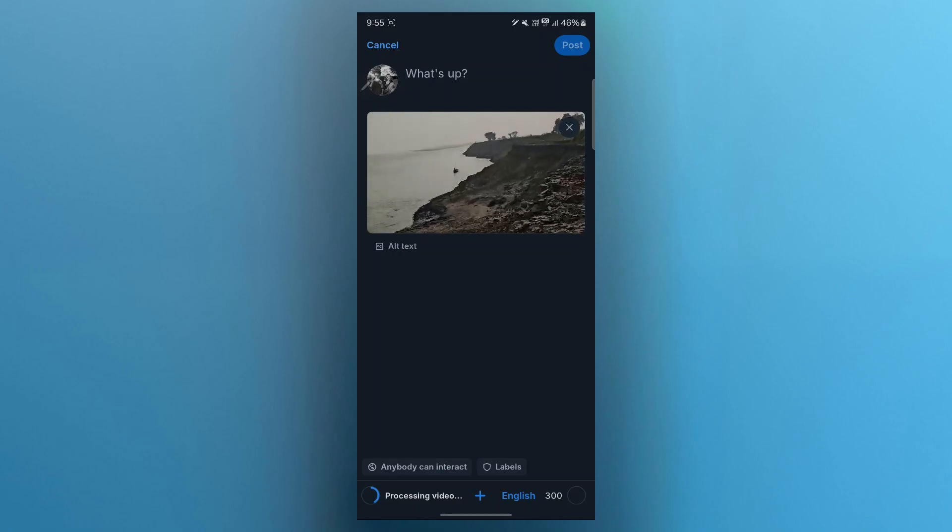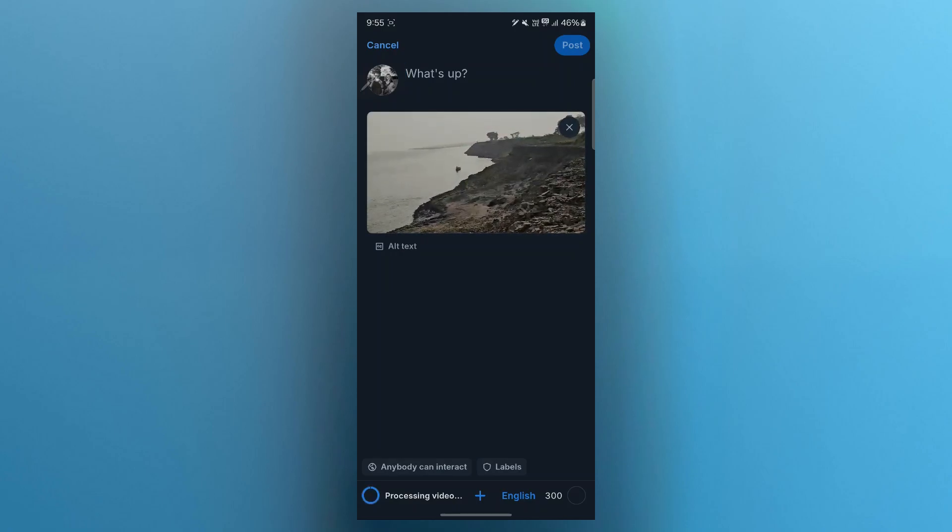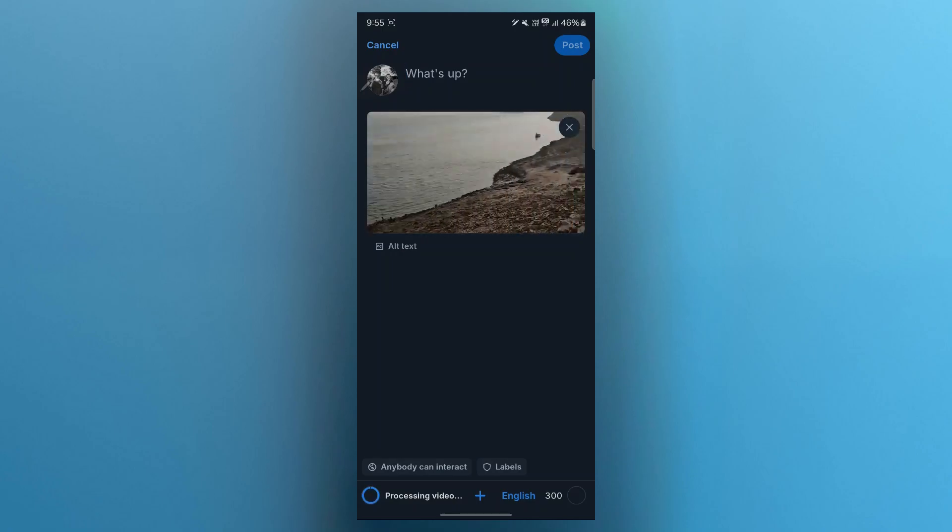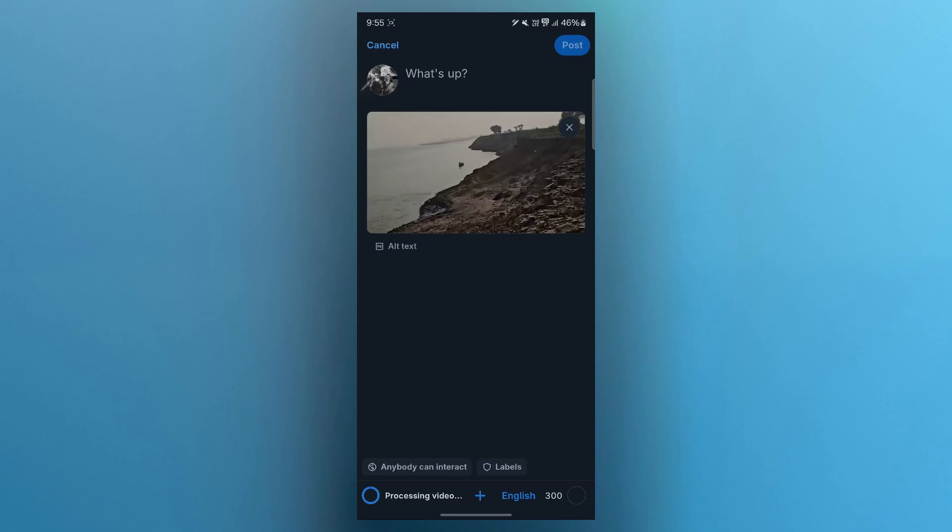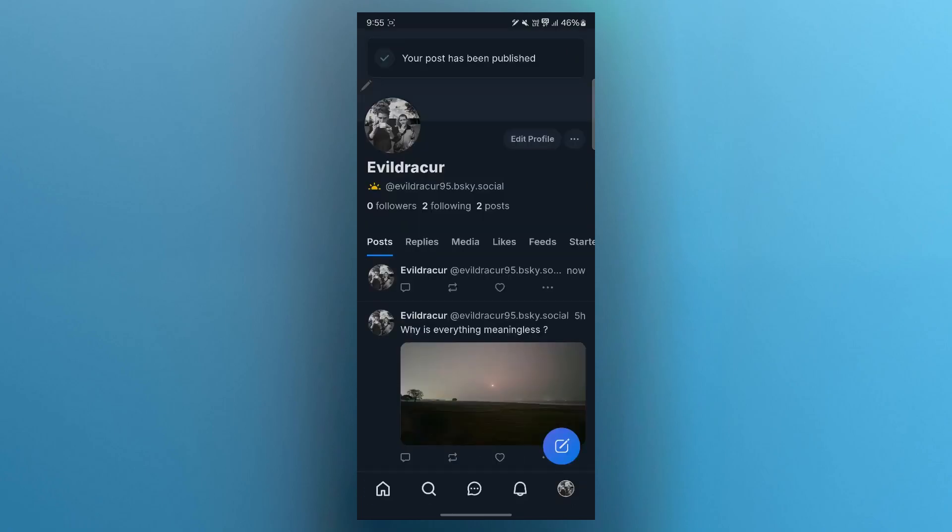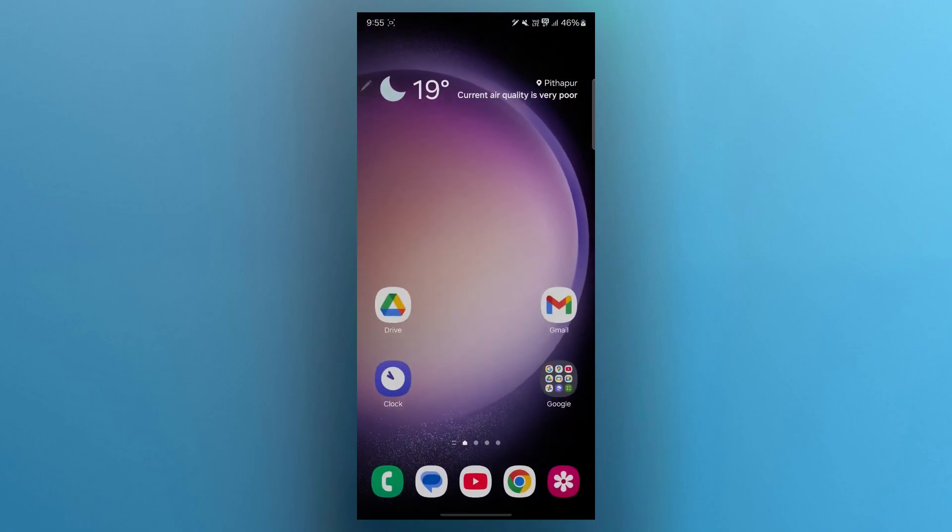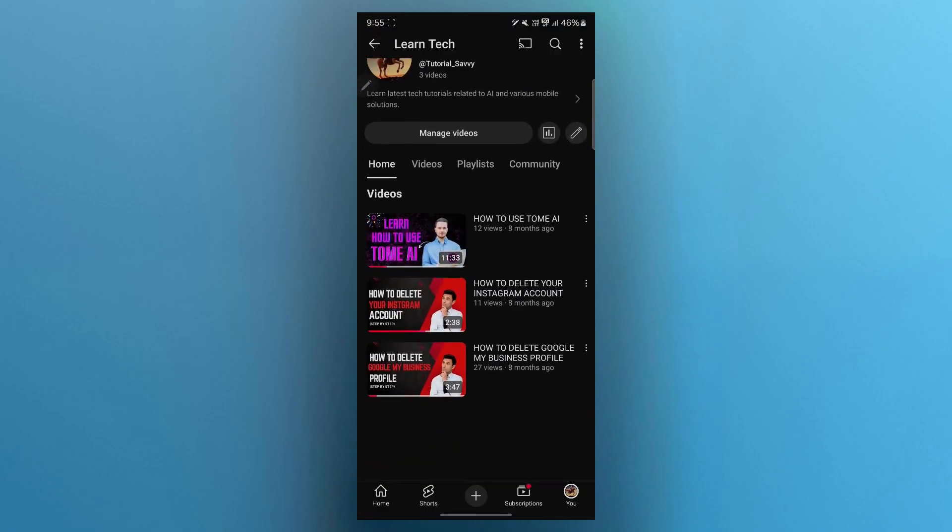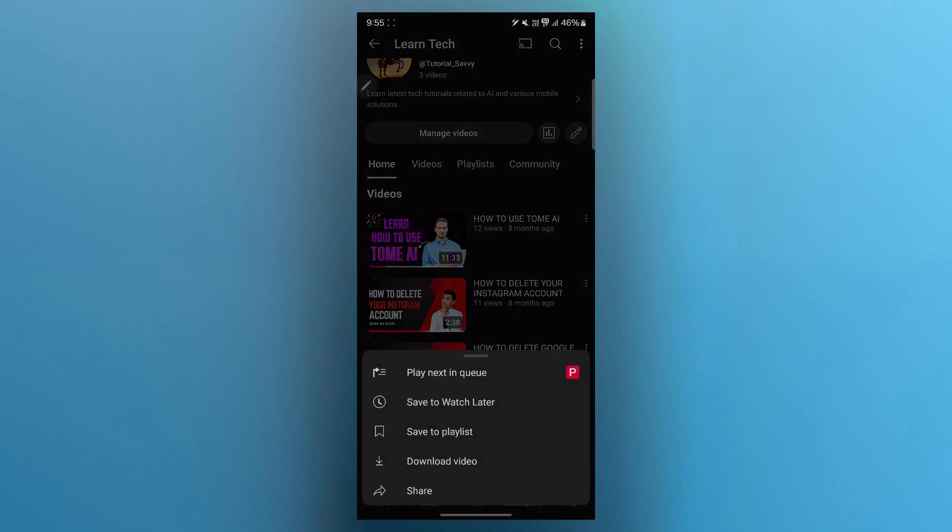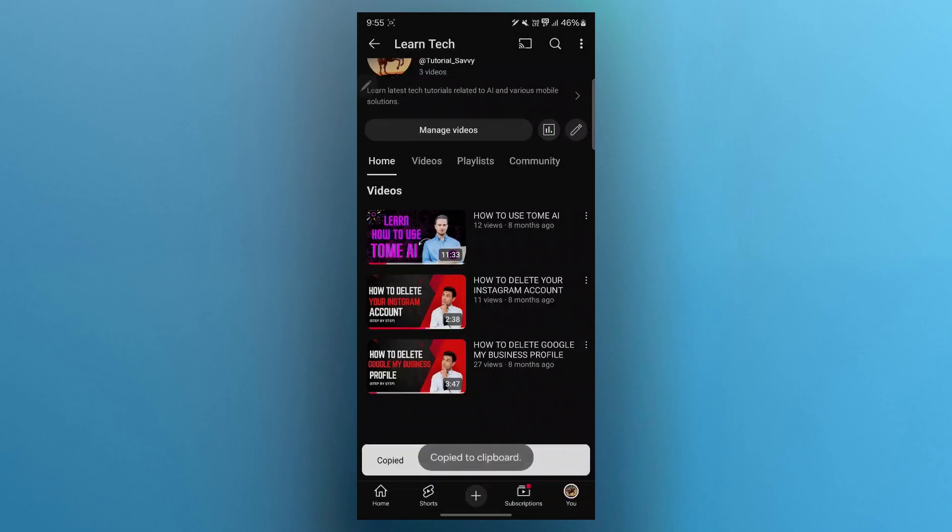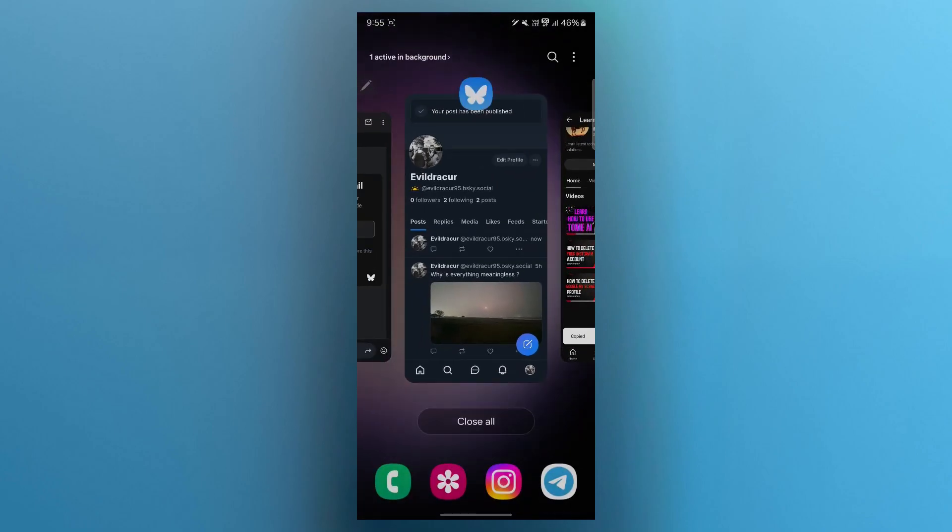When you click post, it will instantly upload this video on Blue Sky. If you want to know how to embed a video link, simply navigate to the video link. For example, I will navigate to YouTube to copy the video's link that I want to embed. Alternatively, you can navigate to your drive or any online platform where you have your video uploaded on cloud.